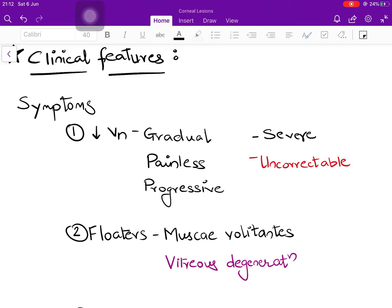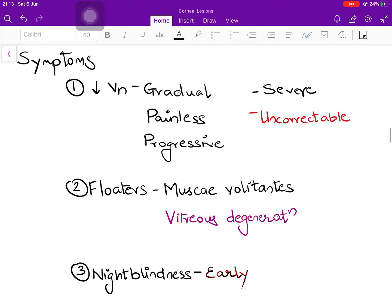Let us discuss the clinical features. In terms of symptoms, there will be a decrease in vision which is gradual, painless, and progressive. The severity is very high — many times the patient presents with vision such as counting fingers at one or two meters, and this vision is uncorrectable by any means; no spectacle or contact lens can correct it beyond a particular point. The second symptom is floaters, also known as musca volitantes — vitreous degeneration causing floating strands in front of the eye. Thirdly, one of the earliest symptoms of pathological myopia is night blindness.